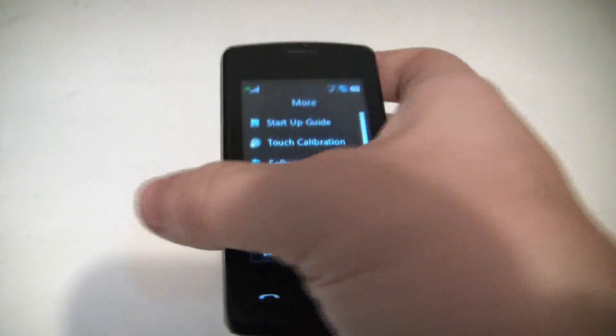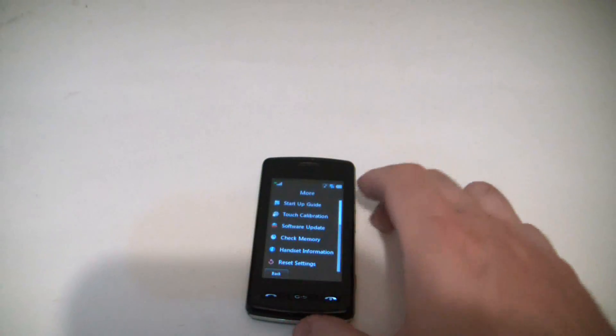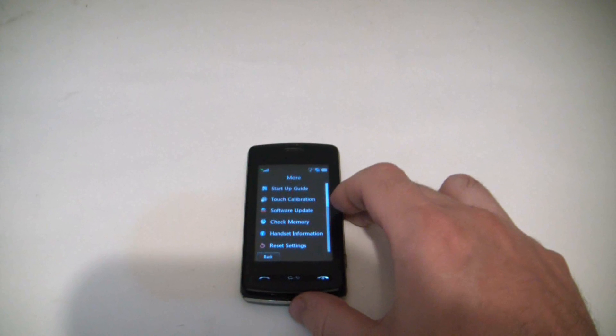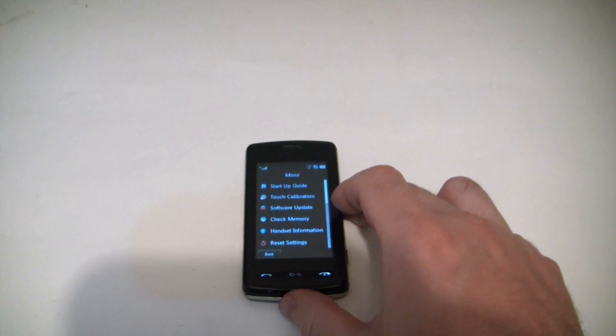And there you go, the phone has now been restored to factory settings.